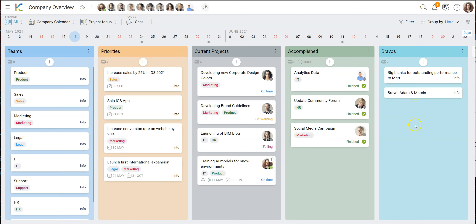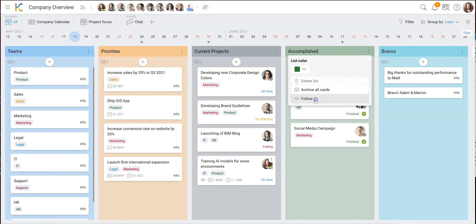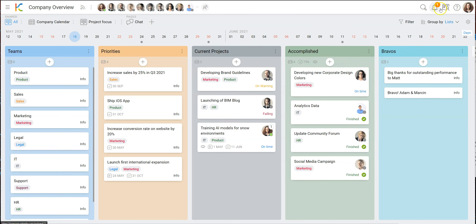There's also an 'accomplished projects' section so everybody can see what we've achieved so far. Last but not least, there's a dedicated list we call 'bravos' — for people who have done outstanding performance, or maybe congratulations on a baby, or whatever. It's a list to make the company feel it also cares about human beings. One thing I like is following a list — so whenever a card is moved into 'accomplished', I get a notification and can see what projects were recently completed.